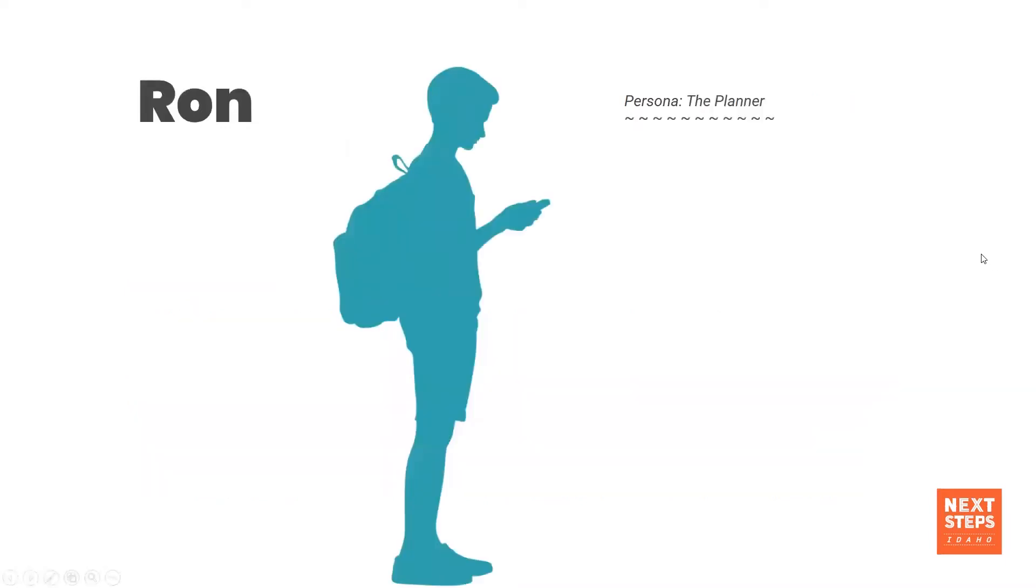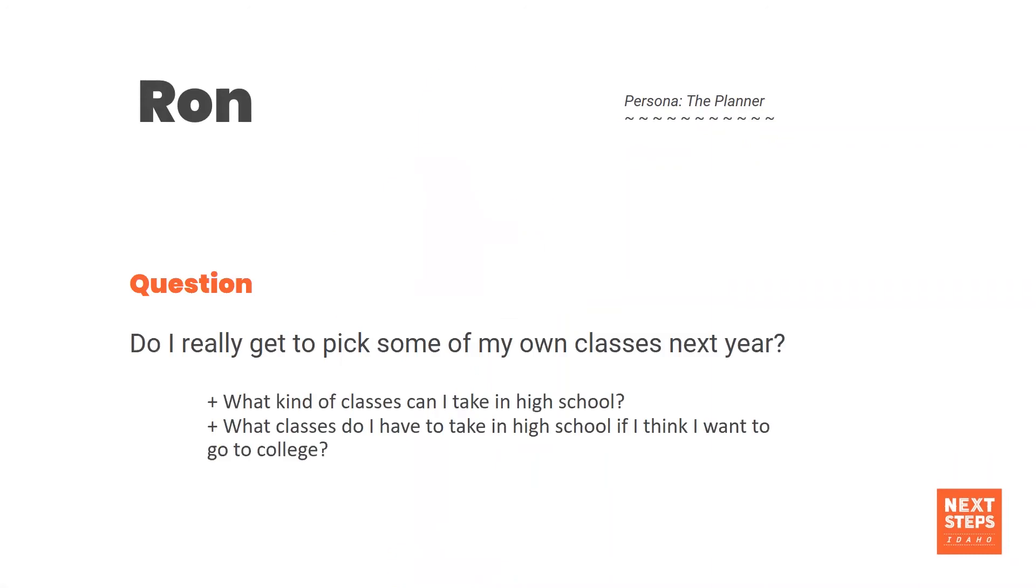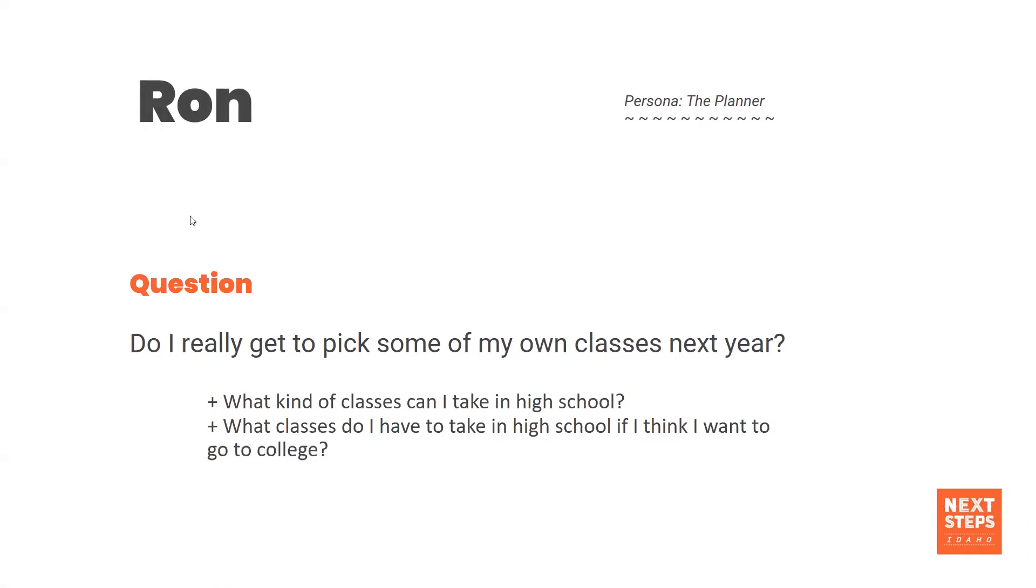Ron is a planner. Ron's a young man. You can tell by his silhouette there. He's got his phone. He's already starting to plan for college and career. He's somewhat excited and overwhelmed. Do I really get to pick some classes for next year? What about electives? What kind of classes can I take in high school? What classes do I have to take in high school if I think I want to go to college? So Ron deserves our structure to help him plan forward.